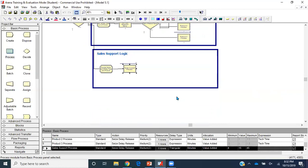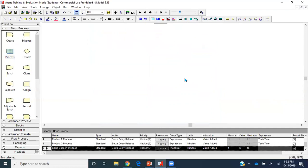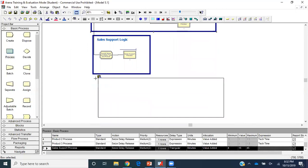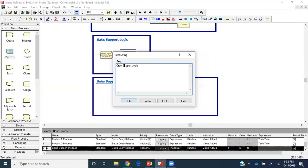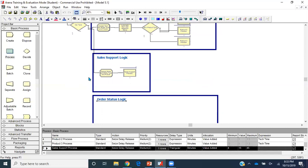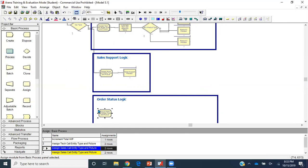After the sales process, that call will release the trunk line — that logic comes later. I'll create one more box for the 'Order Status Logic'. I'll copy an existing Assign module, paste it into this new area, and connect the else output of the Call Type decide module to begin building the order status flow.